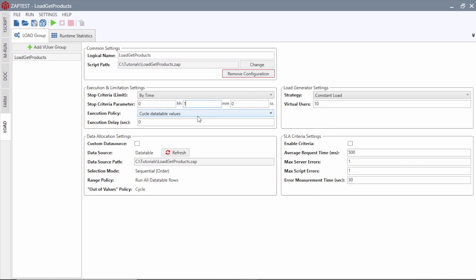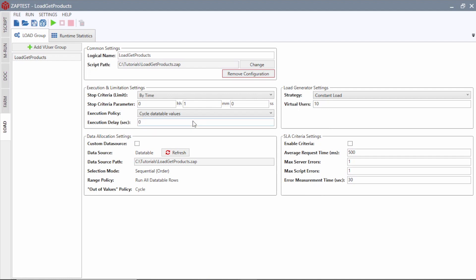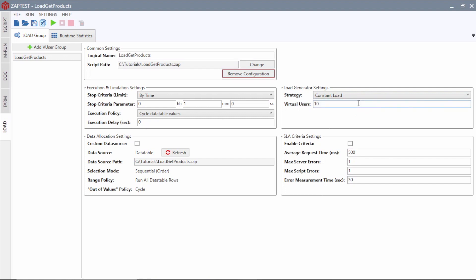In the execution policy, we will keep this selection to allow repeated executions of our test script. Using the Load Generator settings, we will define constant load of 10 concurrent users.